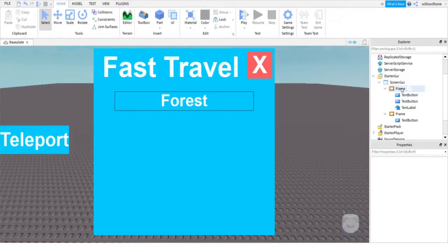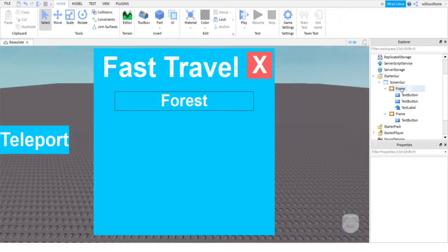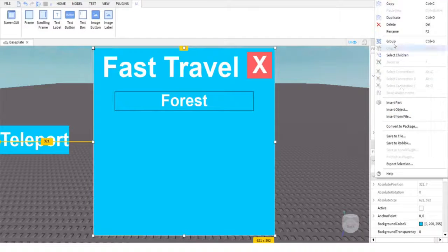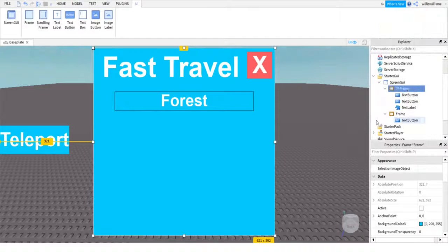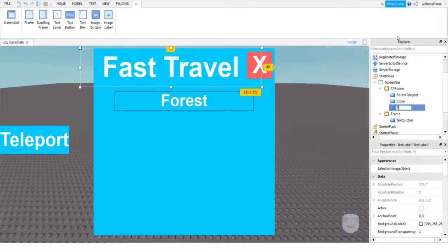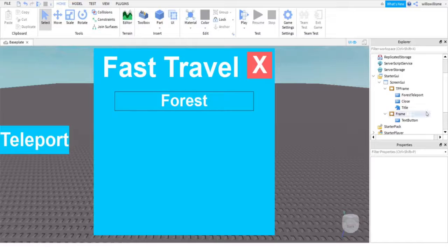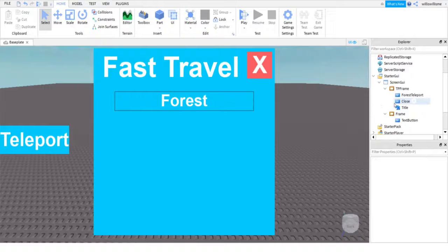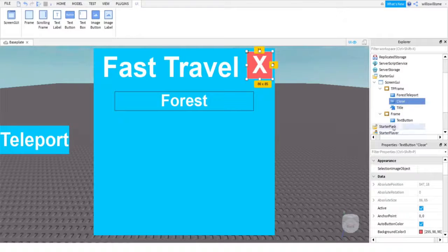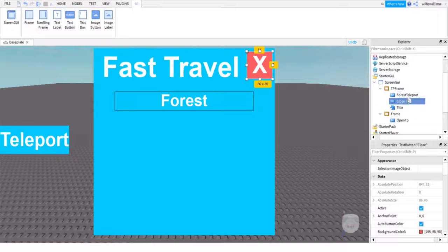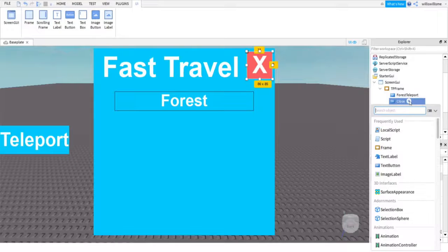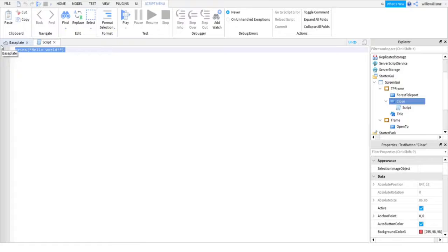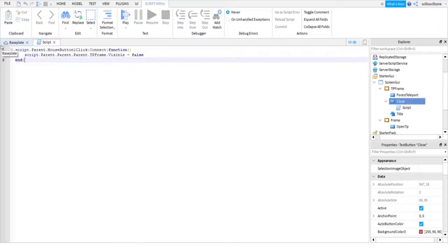Because if they're not renamed, then it's gonna be hard to find what is what when you're scripting. Okay, so now I've renamed them, we're going to start adding in scripts. So the first script I'm going to do is the close one and the open. What I'm gonna do is in close, click the plus and add a script. And what you're going to want to do is copy and paste the first script in the pinned comments.